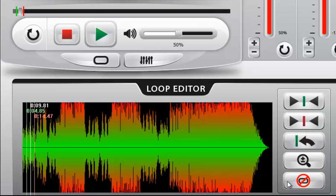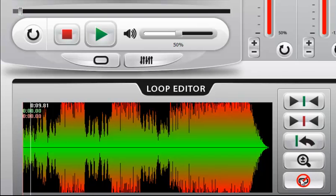Once you have a loop set and you want to delete it, just click this button here and it removes the loop.